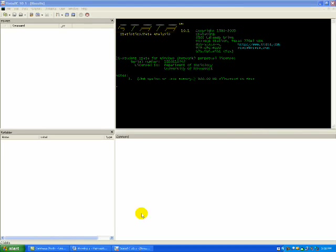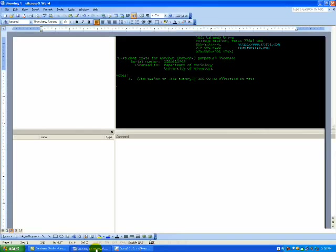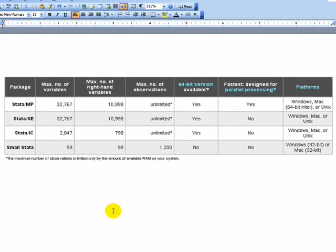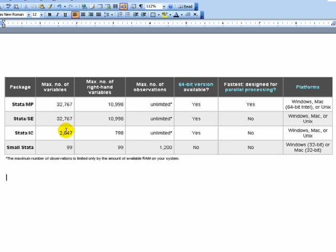Another thing to mention: what version of STATA are you using? There are several different versions, and you'll notice on the screen which one it is. Here are the four packages. We recommend that students at least have the smallest STATA — that's the most affordable one, but you can only have 99 variables and 1,200 observations. The version we're going to be using is STATA IC, which has up to 2,000 or so variables and unlimited observations.